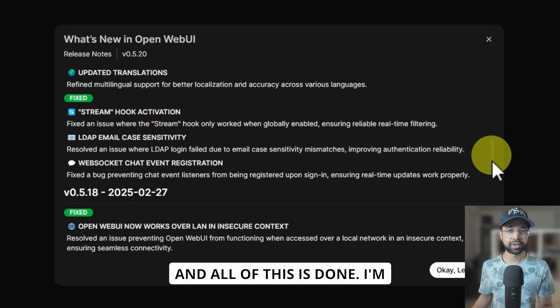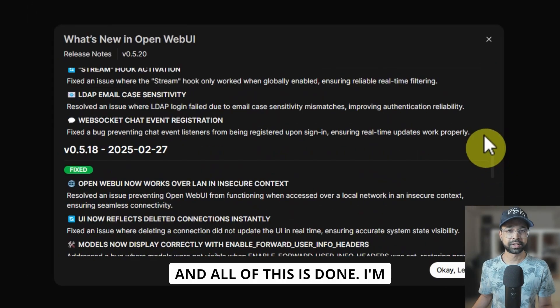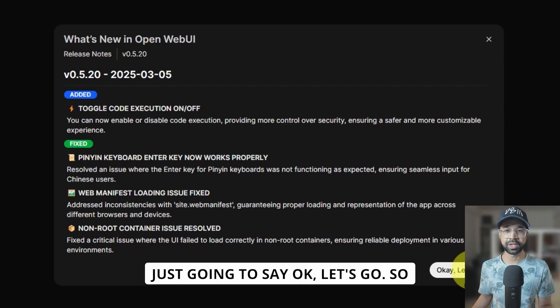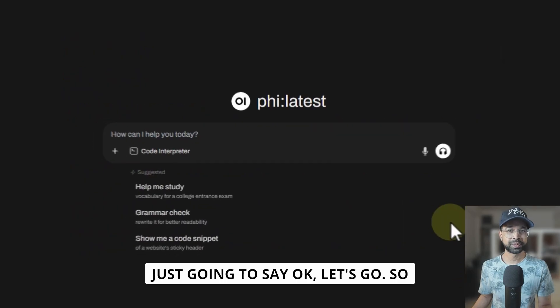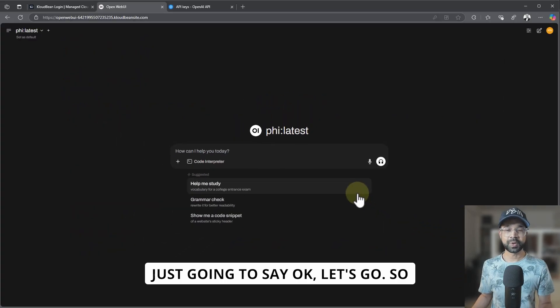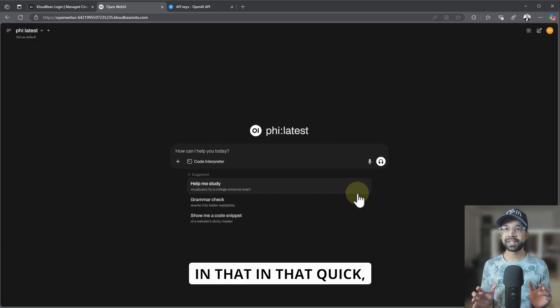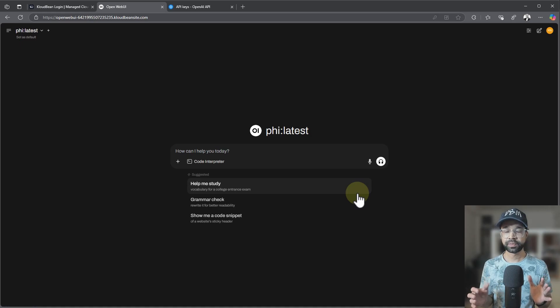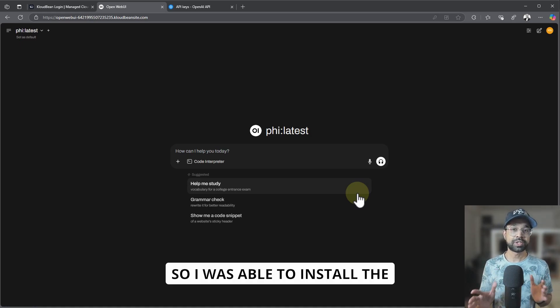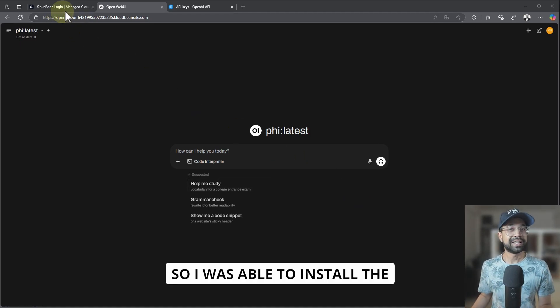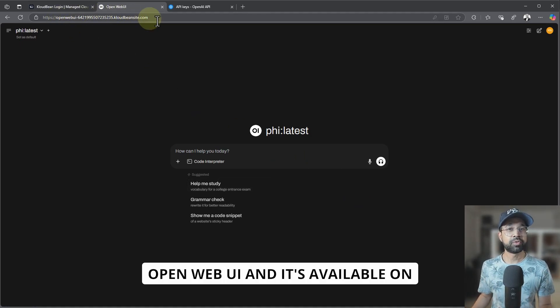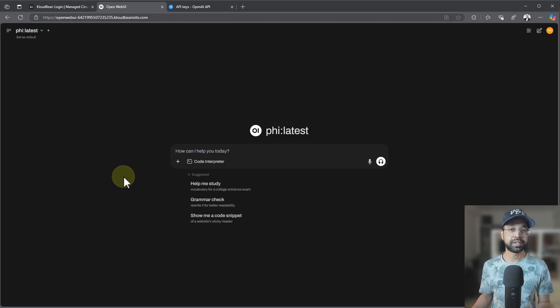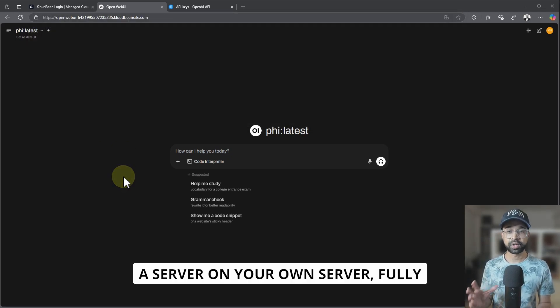And all of this is done. I'm just going to say okay, let's go. So in that quick, I was able to install the OpenWebUI.